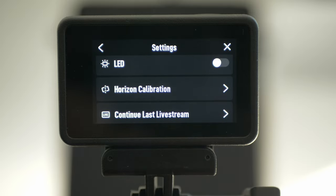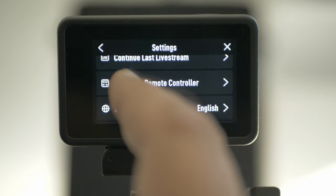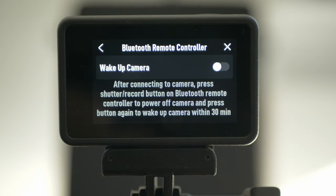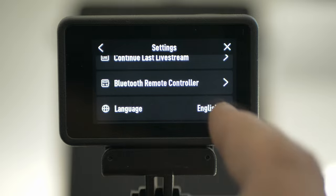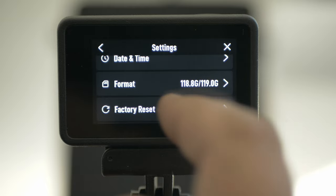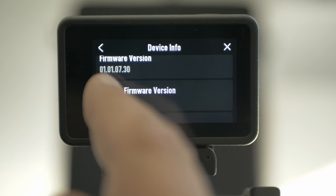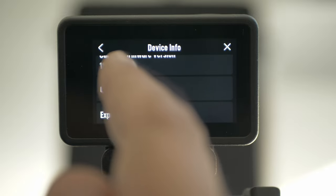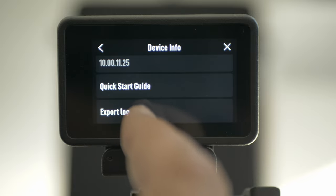Horizon calibration — if it's not calibrated, you can do it there. Here you can continue the last live stream. And here you have the Bluetooth remote controller, and you can choose to wake up the camera — this probably only works when the camera is in standby mode, so you can't wake up the camera the day after. Language — English. Date and time should be synced with your phone. Format is to format your card. Factory reset to set up defaults. Here you have device info and the newest firmware 0.730, camera firmware, and a quick start guide. You can also export the log for the camera if you have any problems and need to contact DJI.